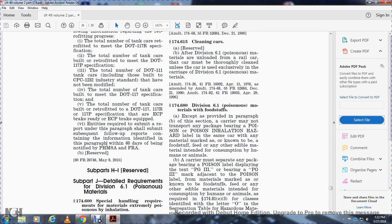Section 174.680: Division 6.1 Poisonous Materials with Foodstuffs. Except as provided in this section, a carrier may not transport any package bearing a poison or poison inhalation hazard label in the same car with any material marked or known to be foodstuff, feed, or any edible material intended for consumption by humans or animals. Such materials must be carried separately.